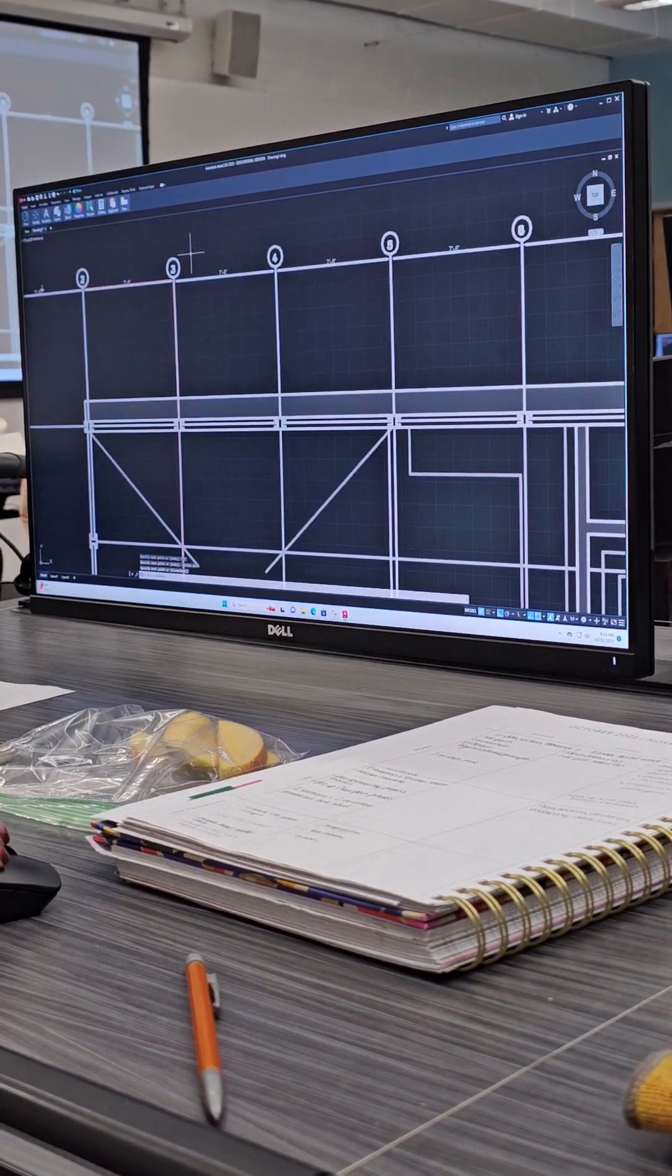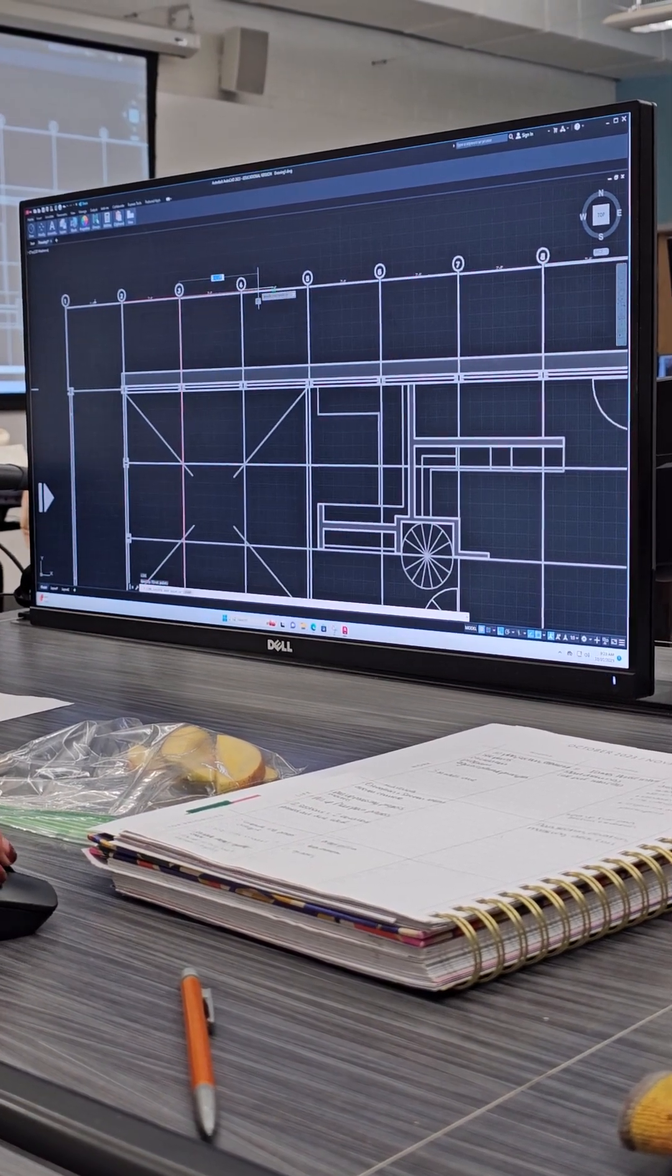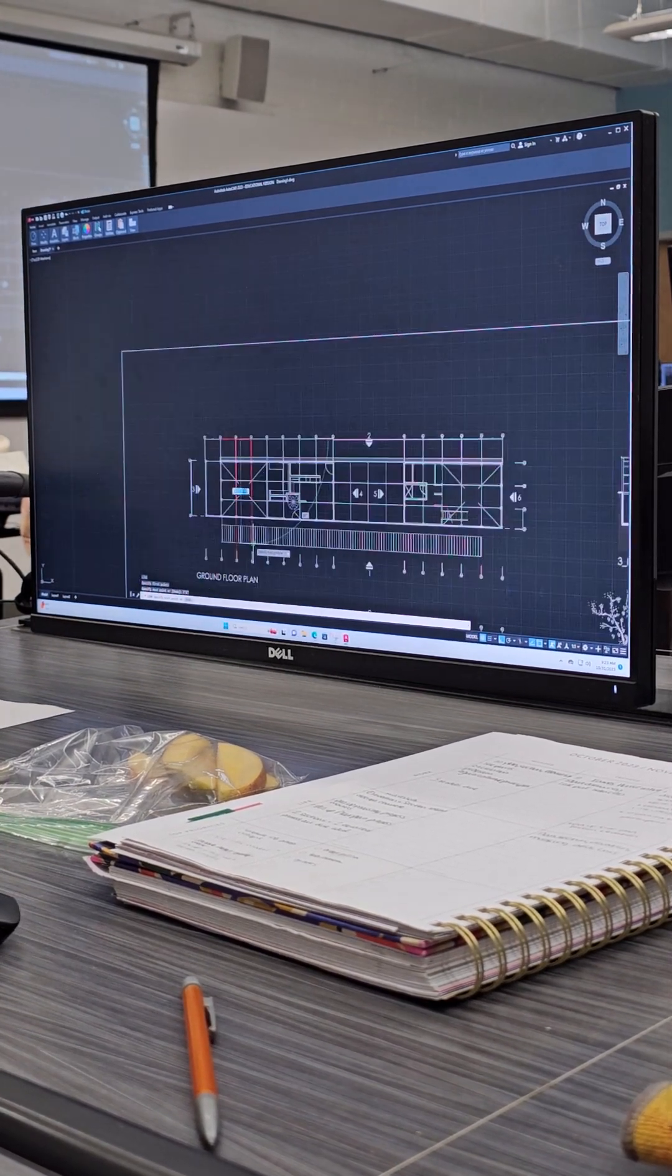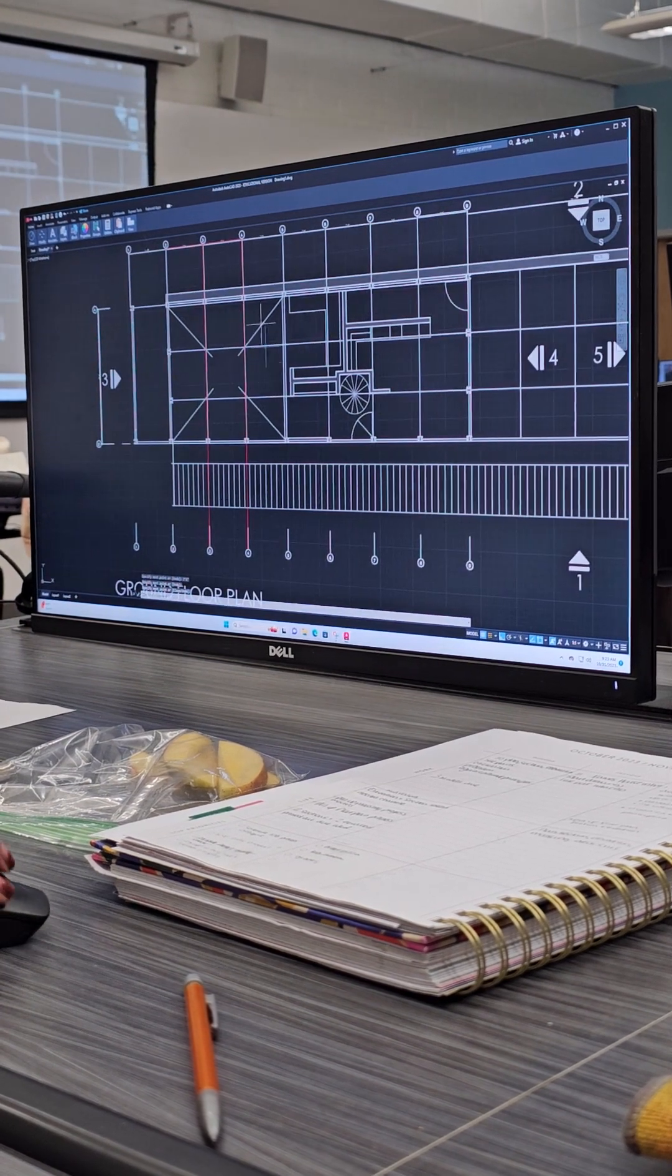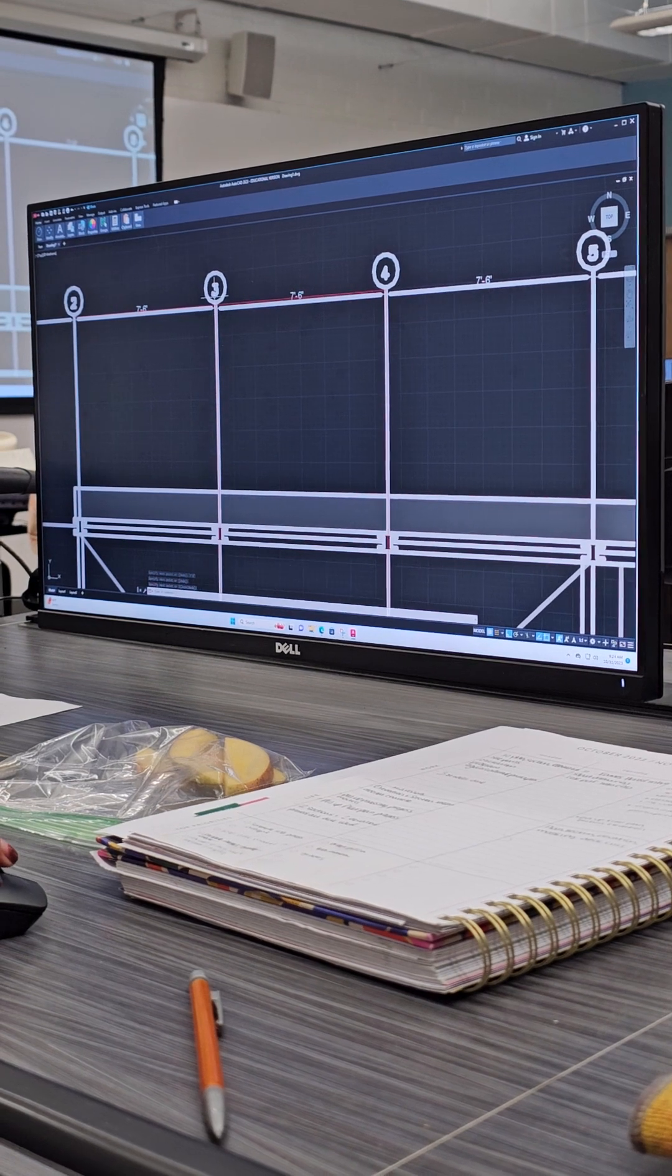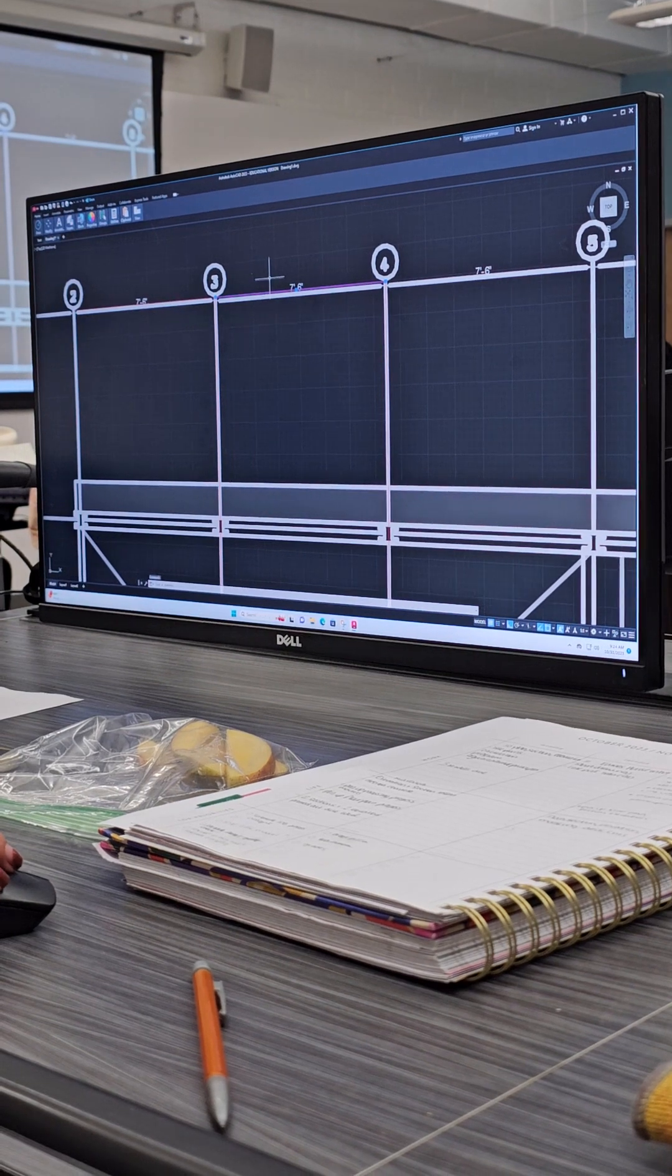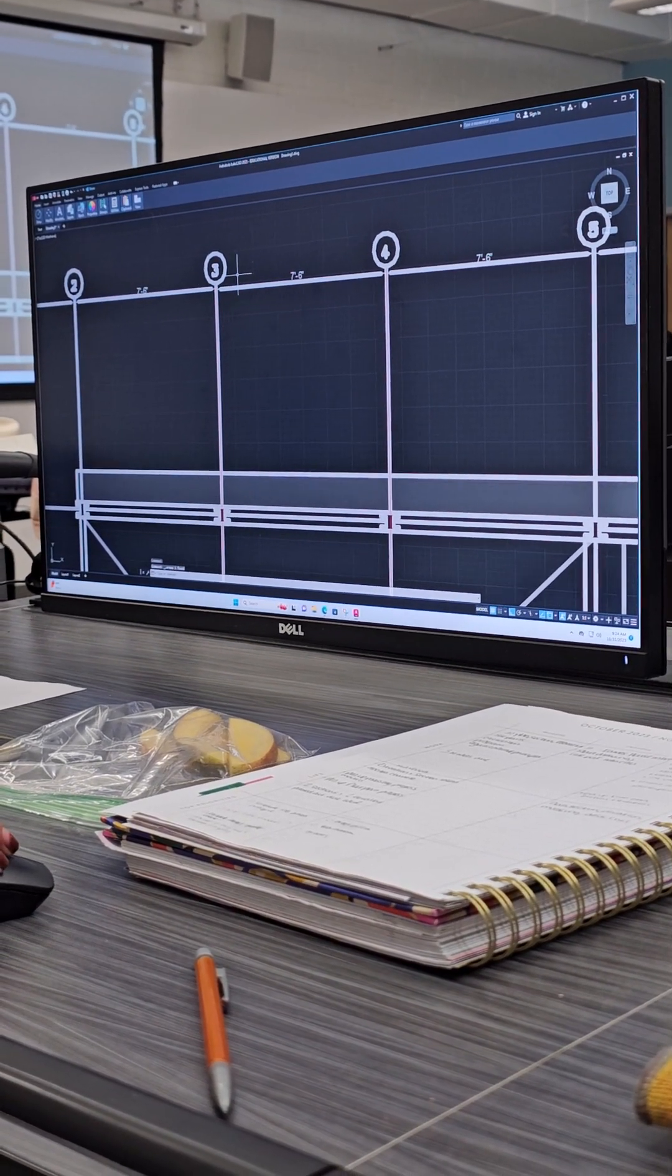That's the first thing I would do is just get all of your grids set up. I'll come back here, I'm going to do a line, snap to that, type in 7'6 again, bring back down, and snap to that. I used that as a reference to measure 7'6, I can delete that.